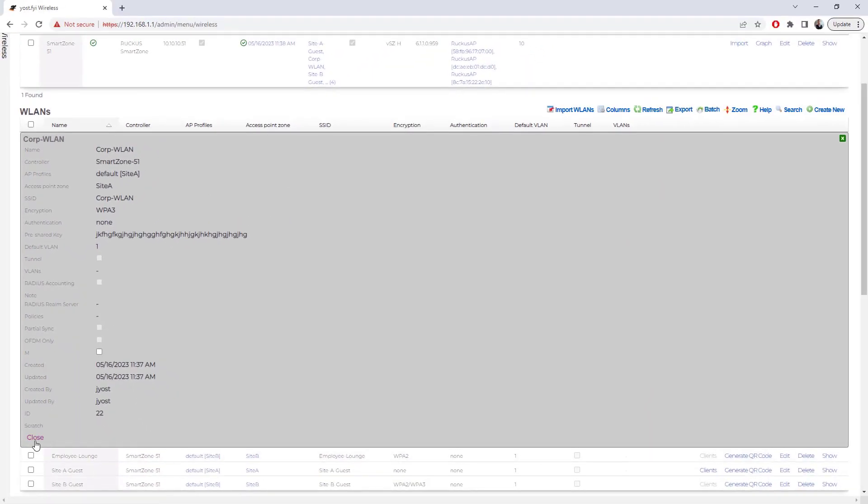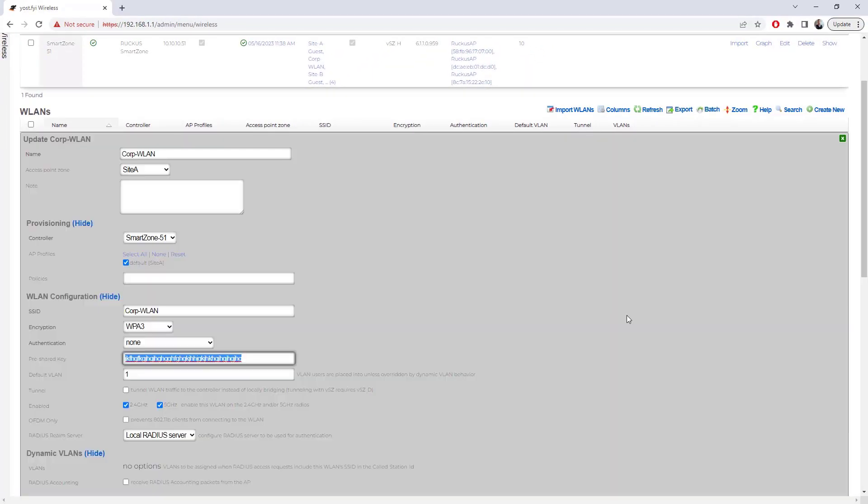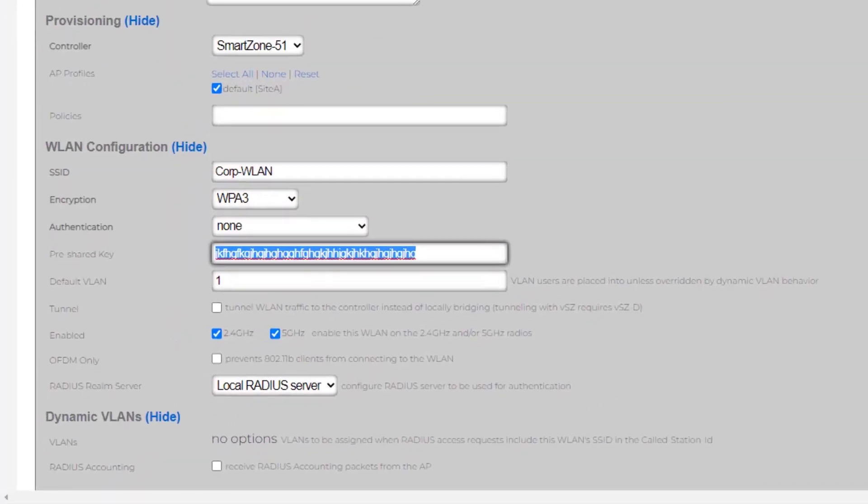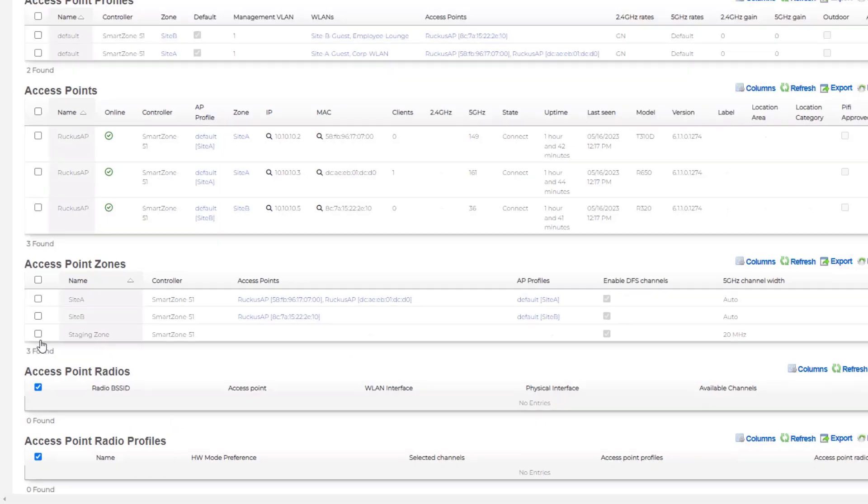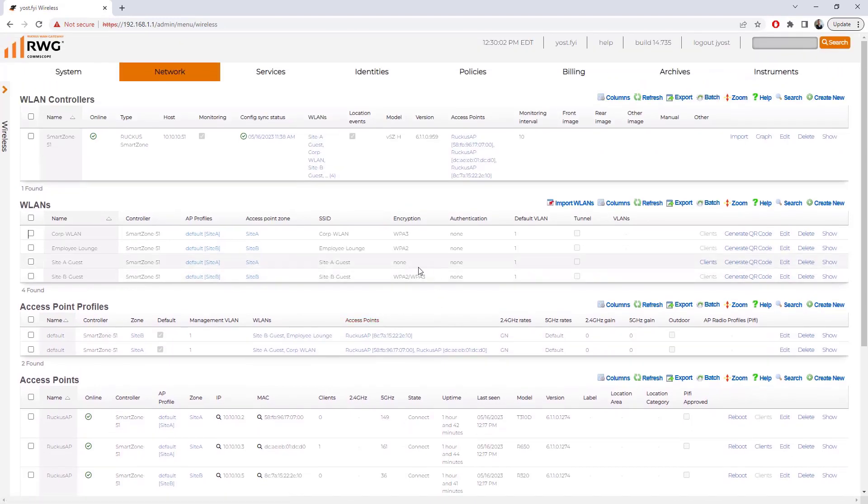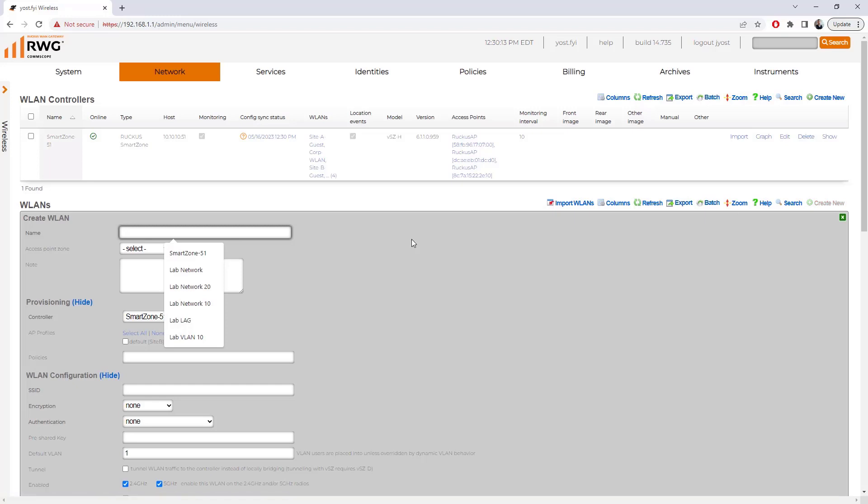If we wanted to edit this particular WLAN, if we wanted to actually input a pre-shared key that a human could actually have a chance at, we could just call it test, test, test, and choose update. So again, we can do these configuration changes from the RWG as we talked about in that previous table. We can edit the existing WLANs. We can also create a brand new WLAN.